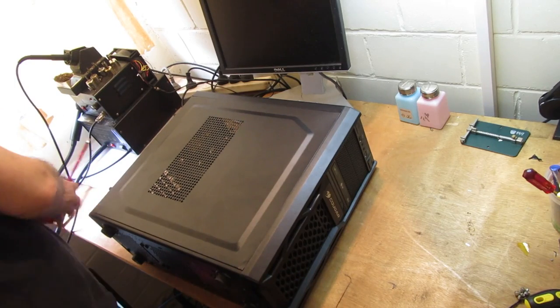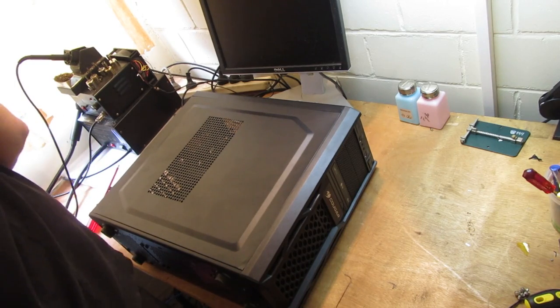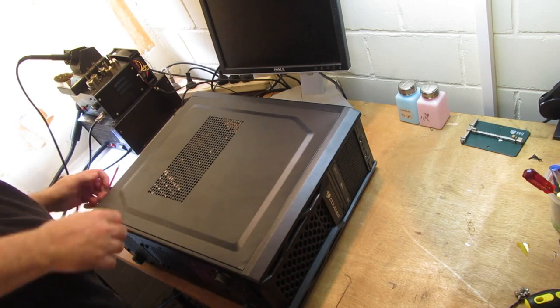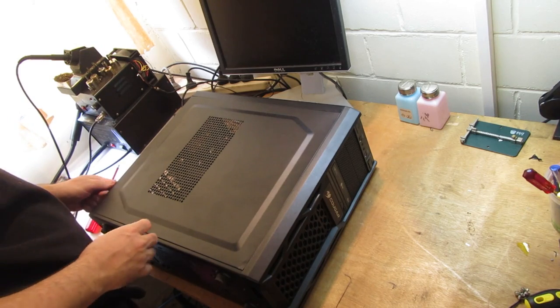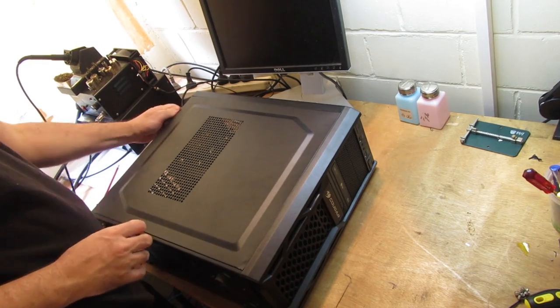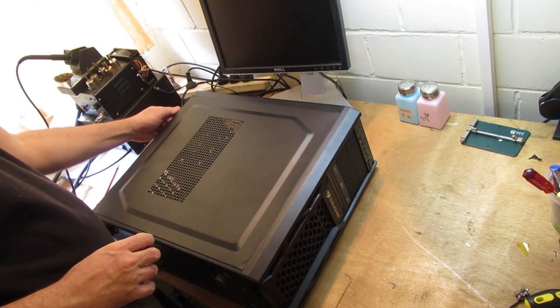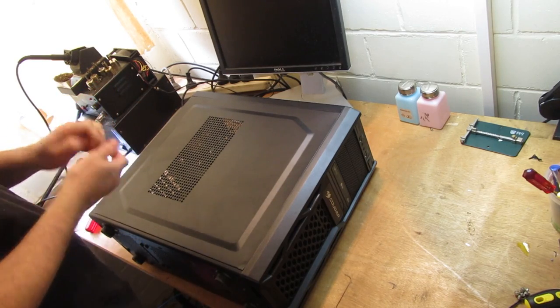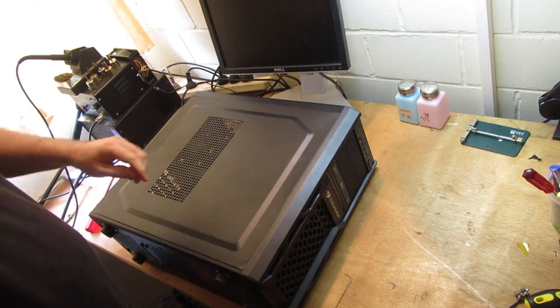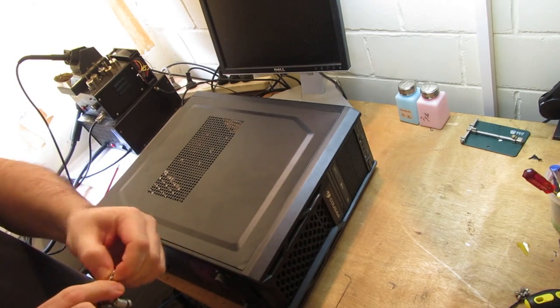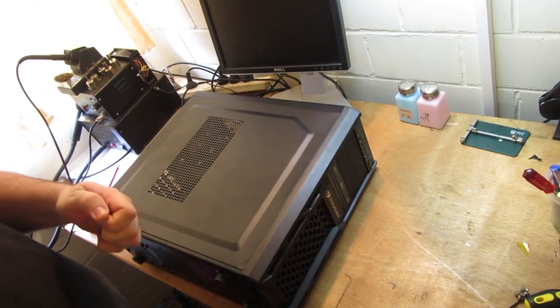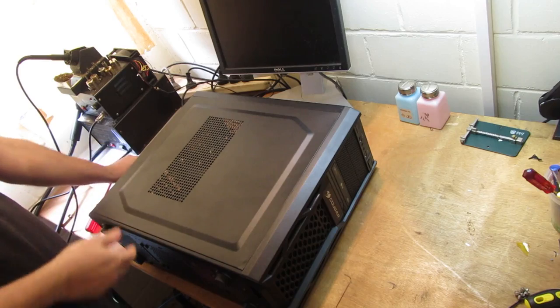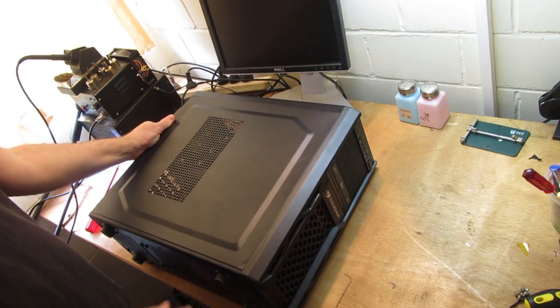G'day everyone, welcome back to What I Fix Daily. Today for a change we've actually got a PC to fix, and this one has come in with it was intermittently powering up and now it doesn't power up at all. So most likely candidate is the power supply, but we'll have a look and see what's going on.